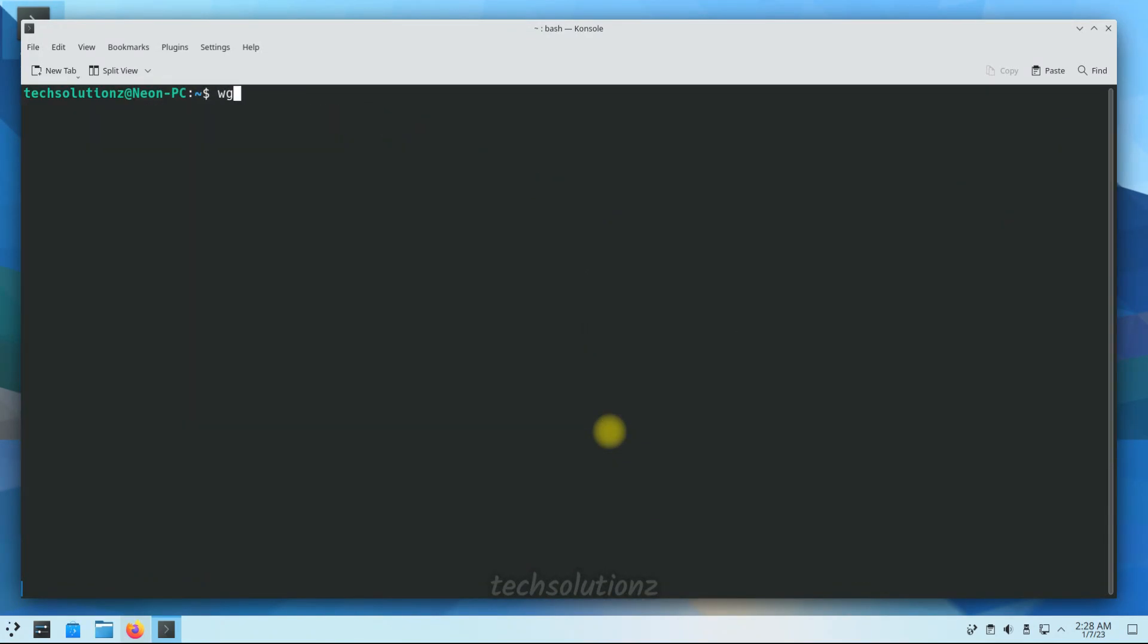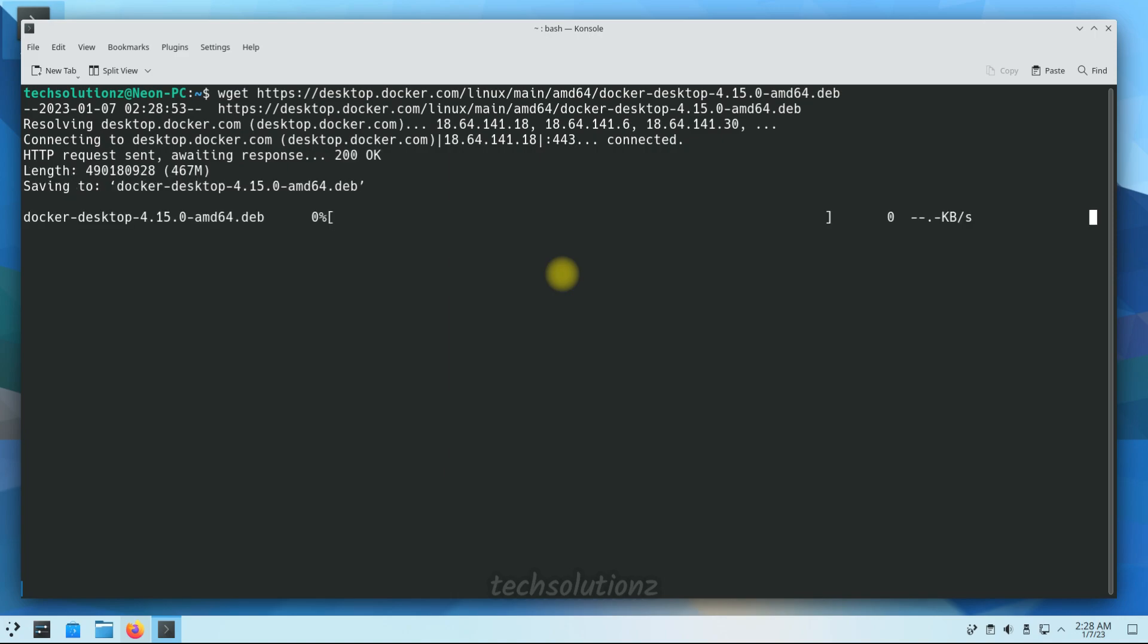Now grab the Docker Desktop Debian package with the shown command. This may take a while to download Docker Desktop. Please have patience during this.